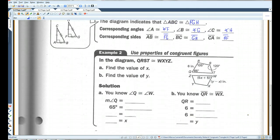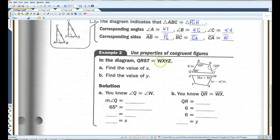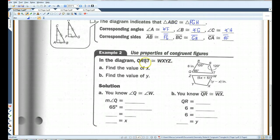Use properties of congruent figures. In the diagram, QRST is congruent to WXYZ. Because they're telling us they're congruent, all the corresponding angles are congruent and all the corresponding sides are congruent. That means angle Q is congruent to angle W, angle R is congruent to angle X, et cetera. Segment QR is congruent to segment WX. The order of the letters matters.